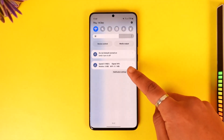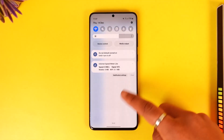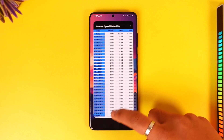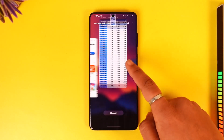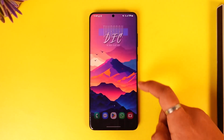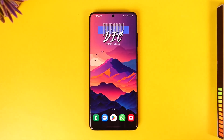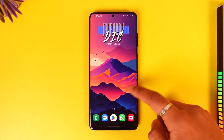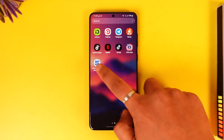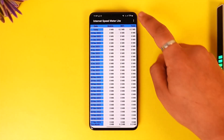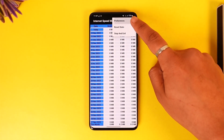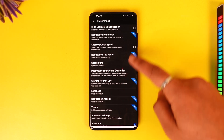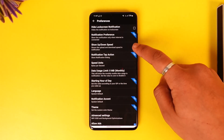You can swipe it and see the speed, and you can also close the Internet Speed Meter application — it will still show up in your status bar and in your notifications.